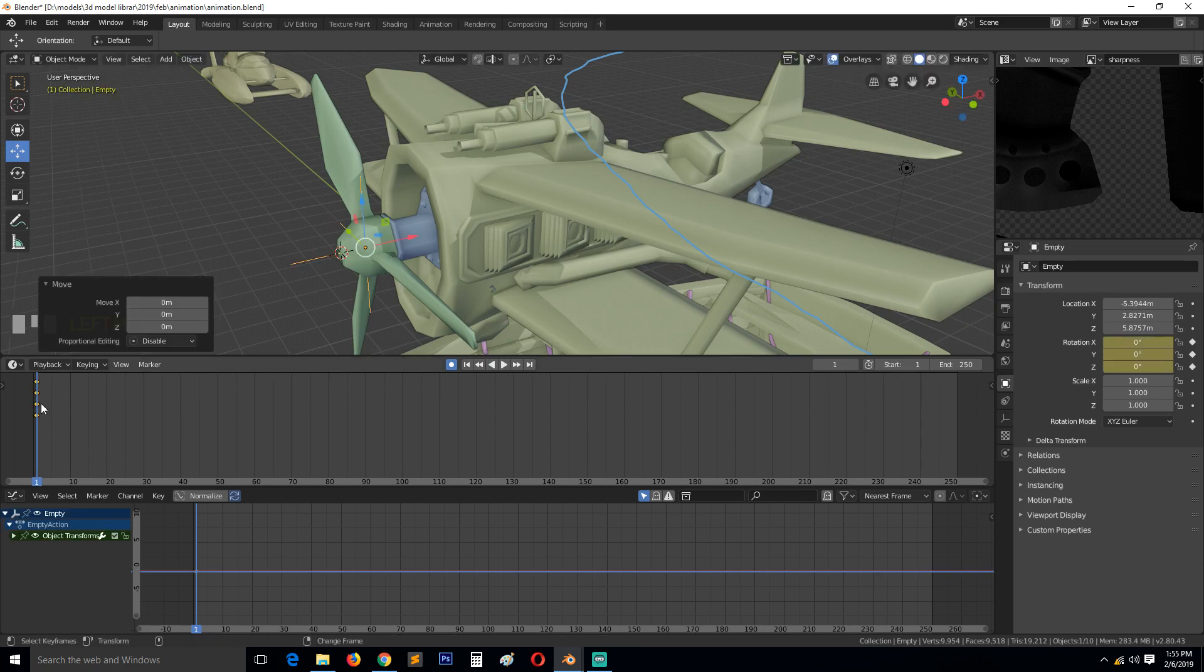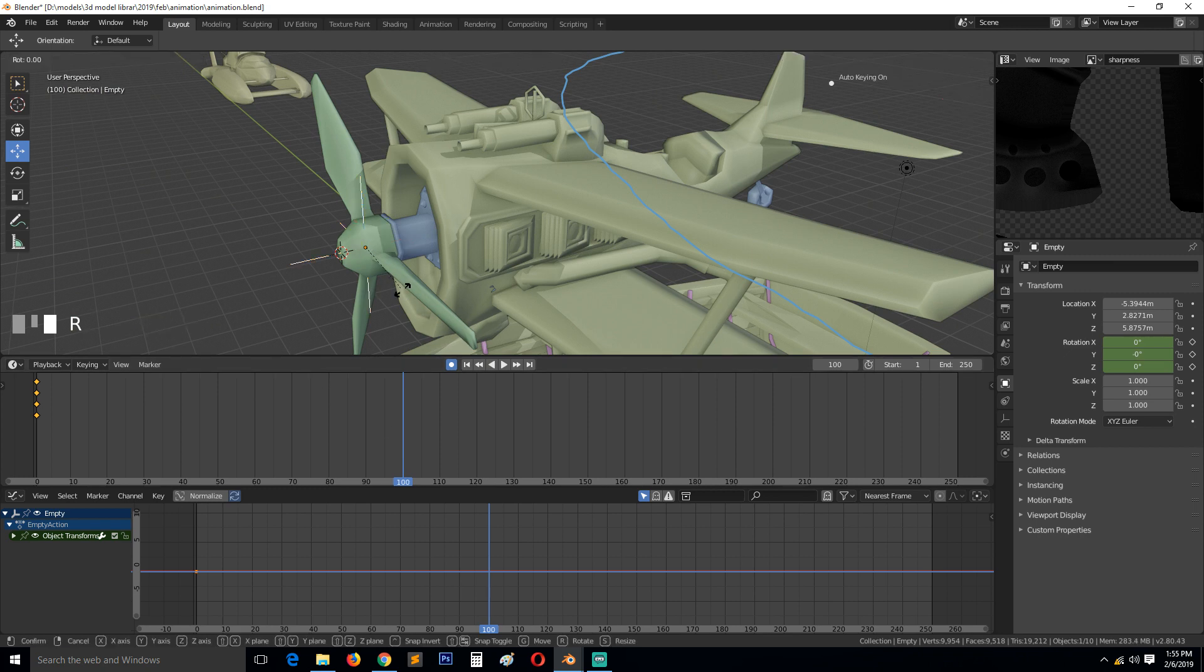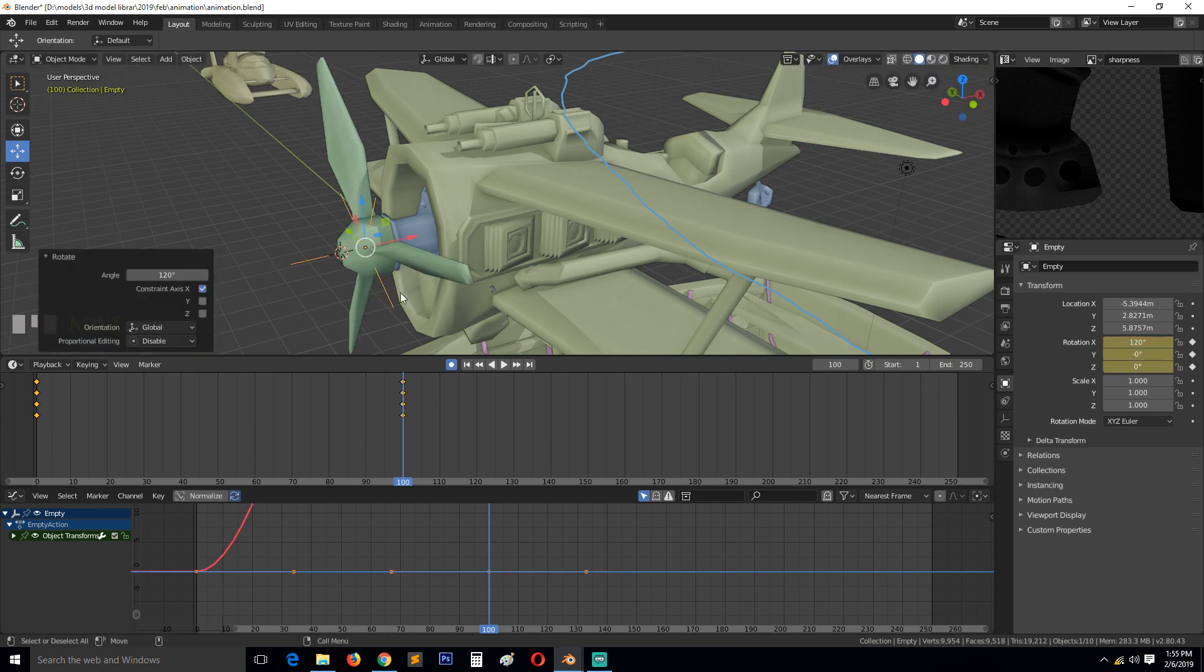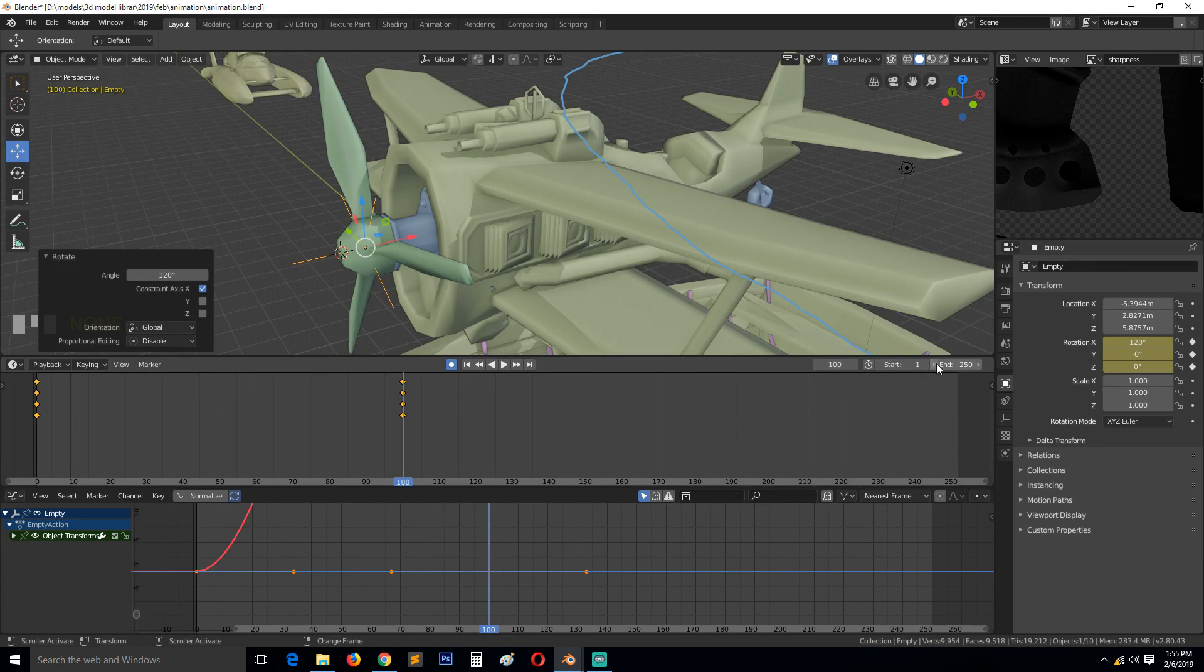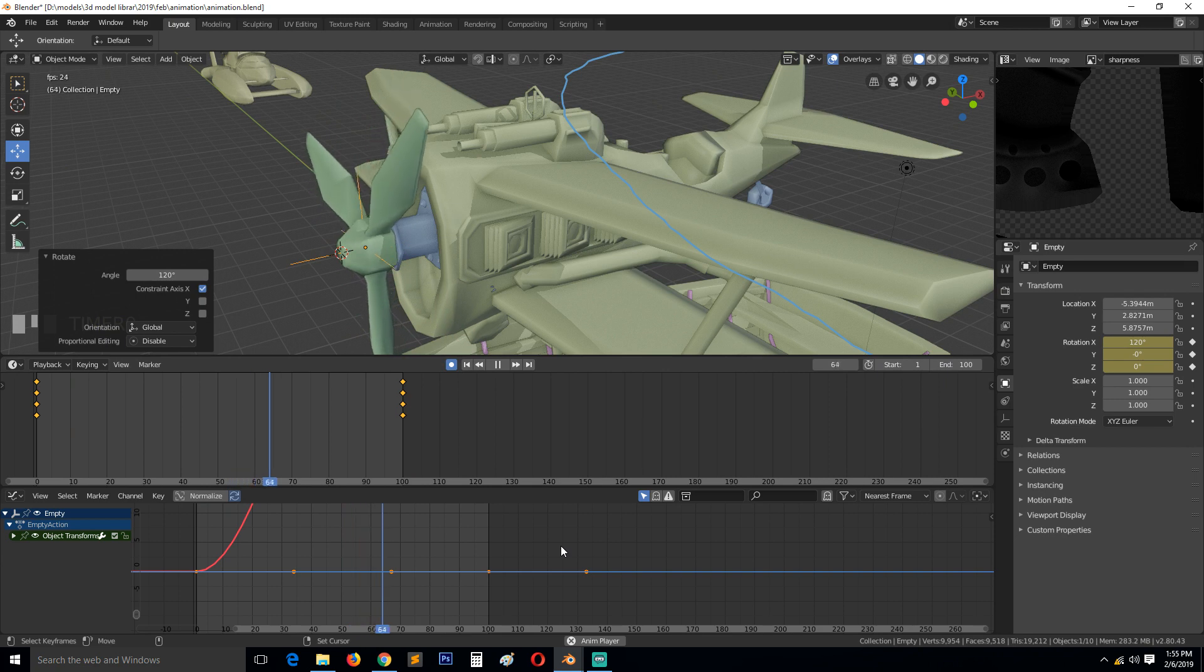Also, don't forget to turn on auto-keying. We can hit G to record that keyframe, then move to around 100 keyframes and rotate this in the X direction 100 degrees, whatever degrees you want.